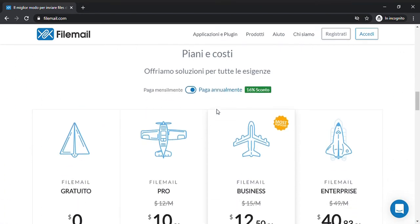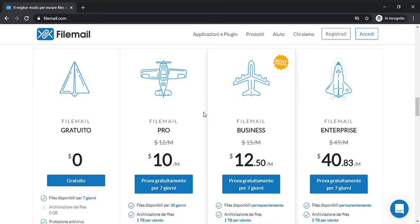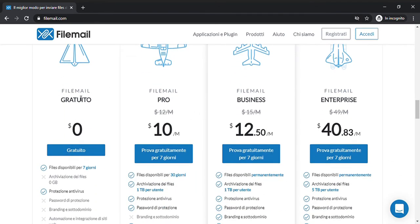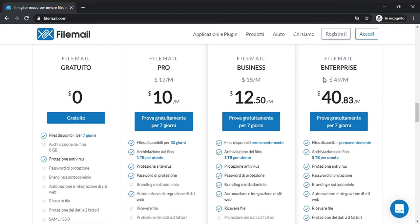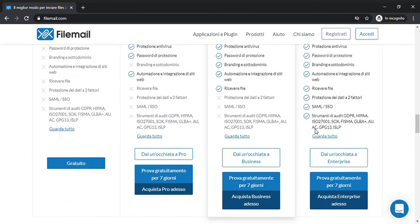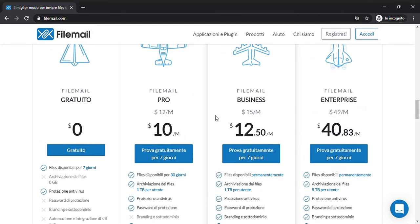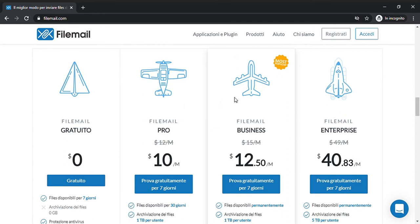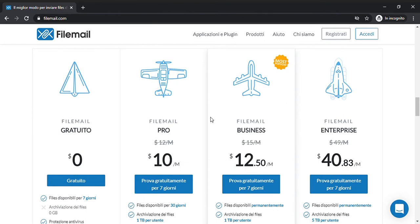If we scroll down, we can also see all the plans available with FileMail. We are using the free plan, but there is also the Pro plan, the Business plan, and the Enterprise plan. That enterprise plan is incredible, but I don't think it's useful to buy unless you are working heavily with huge files every day.